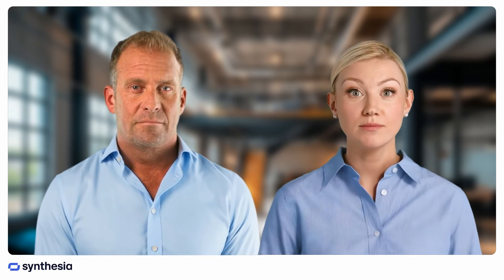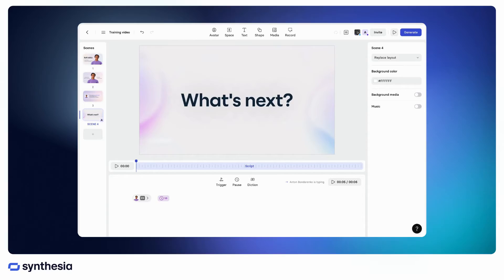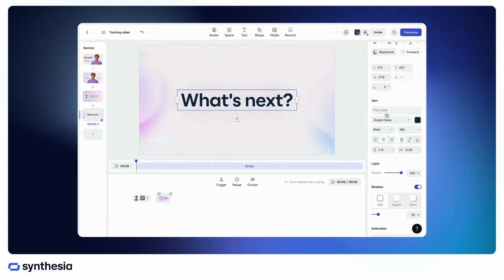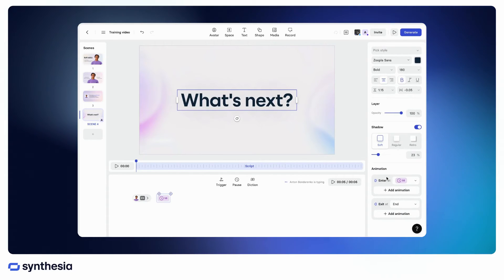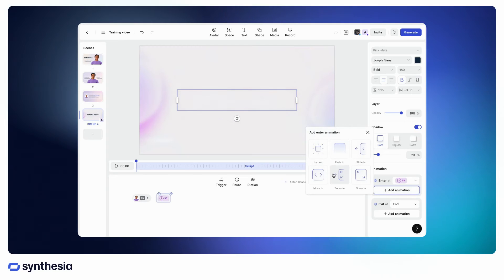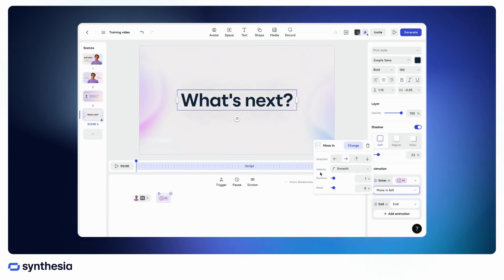I have a tricky question — what if I don't have script in the scene? Easy! We have the pause in the script to control scene duration. To add a trigger, select the element, go to the sidebar, choose the animation style, and assign a delay for your animation.